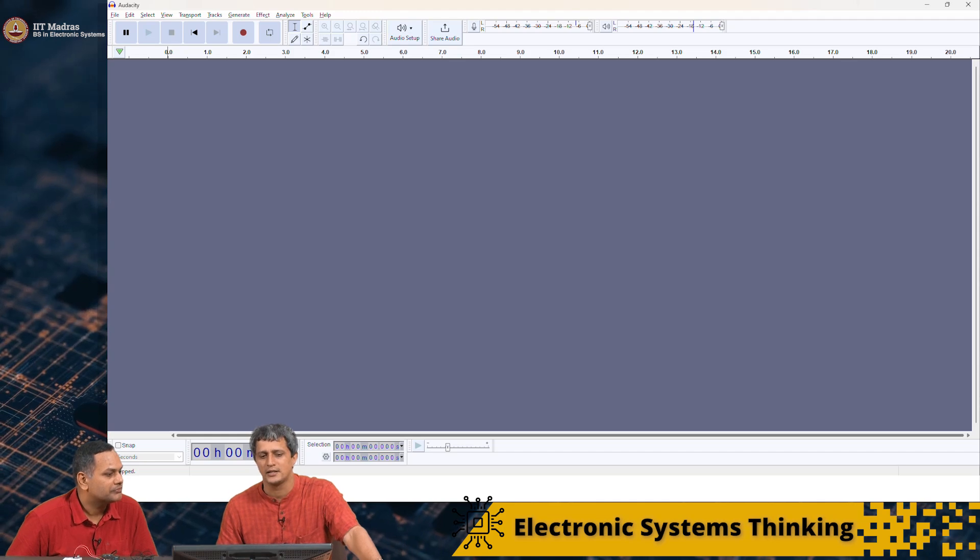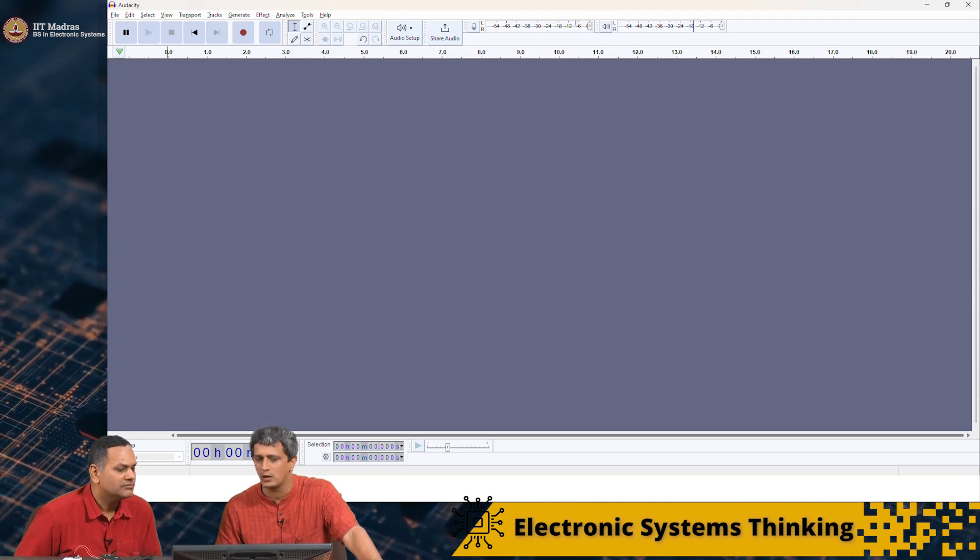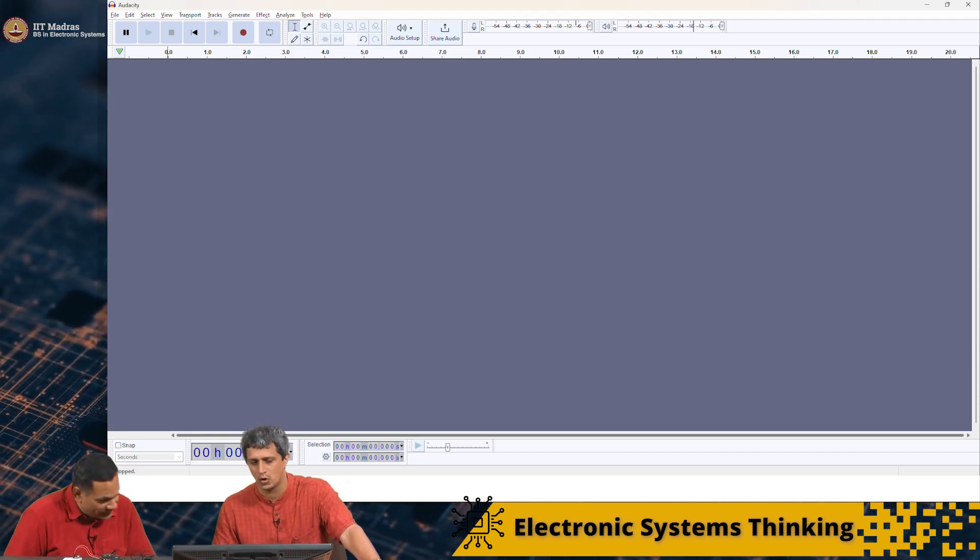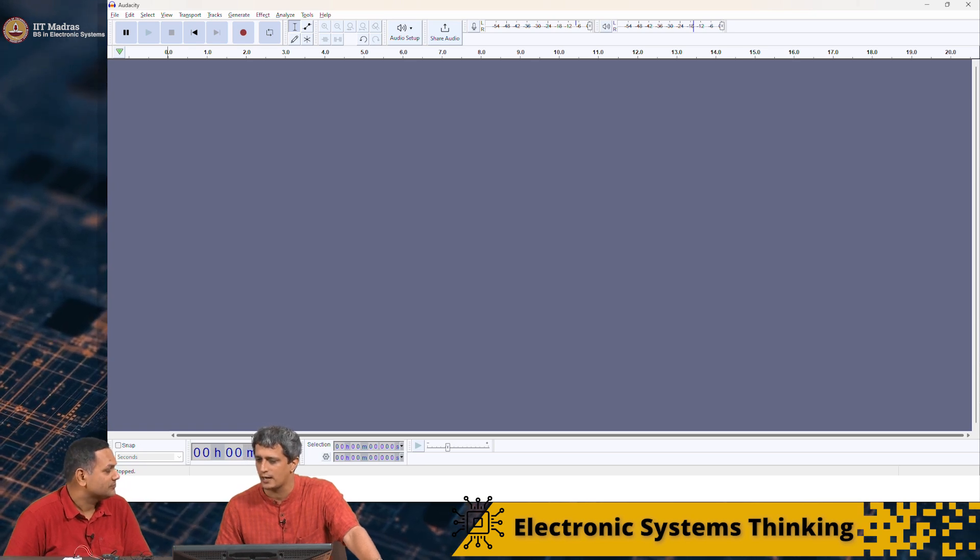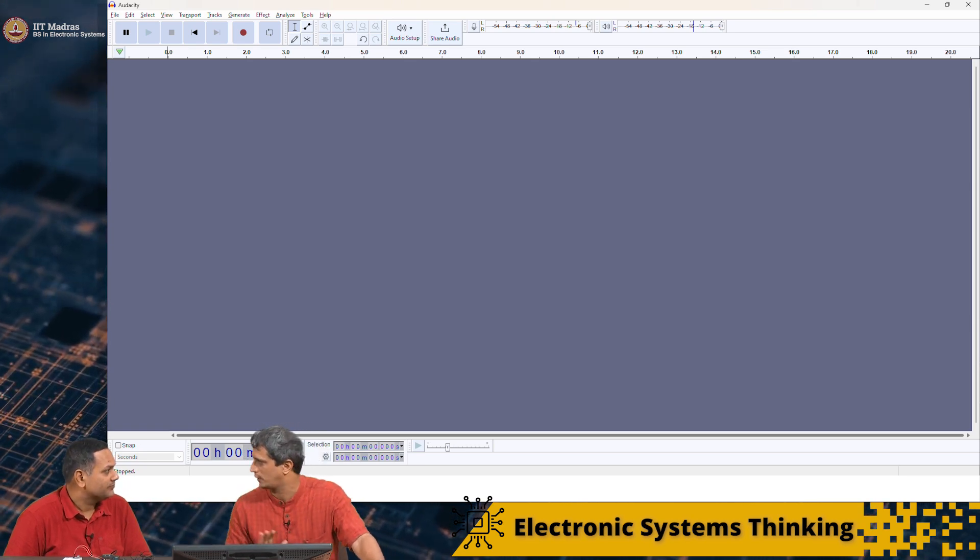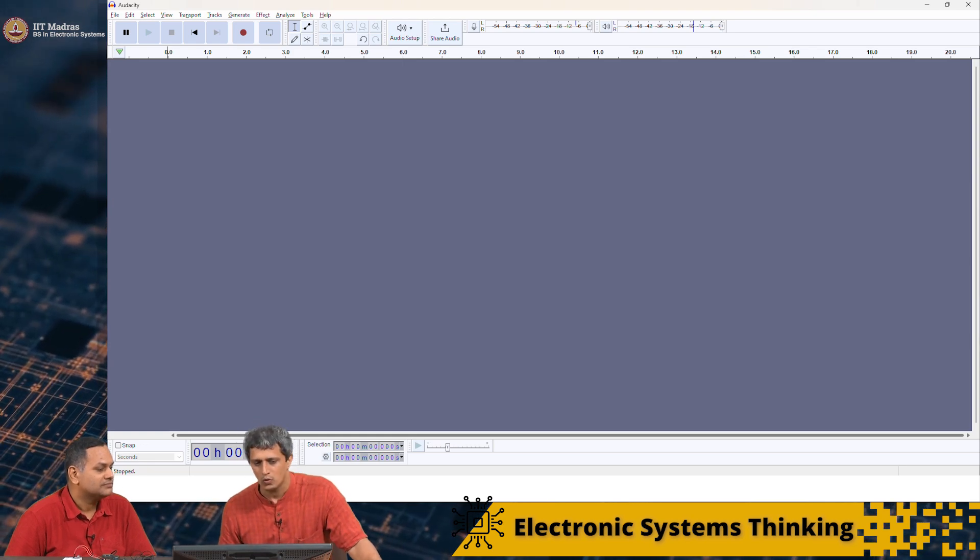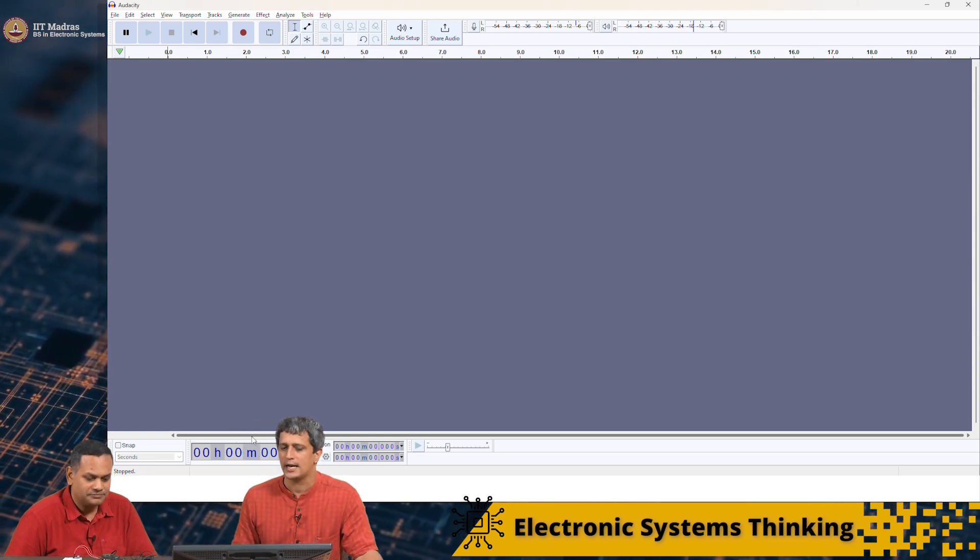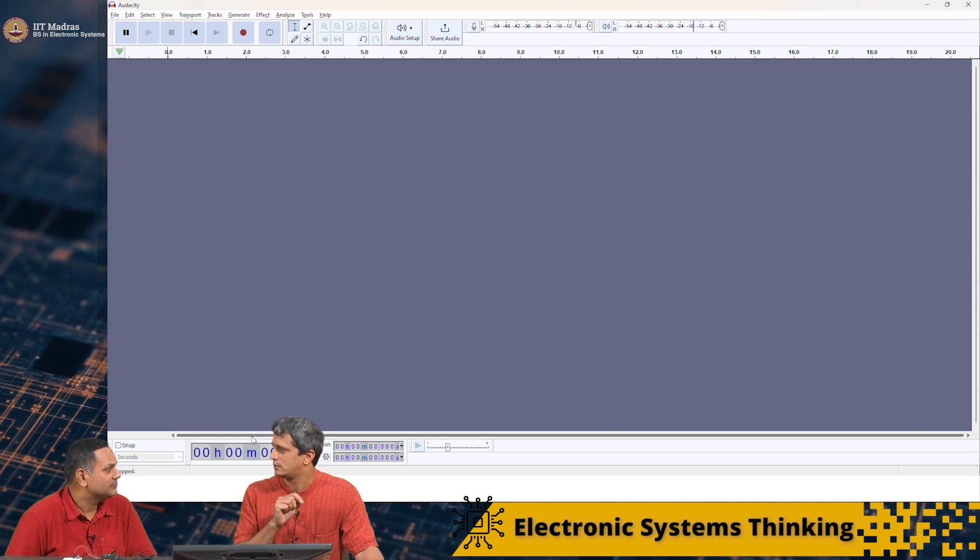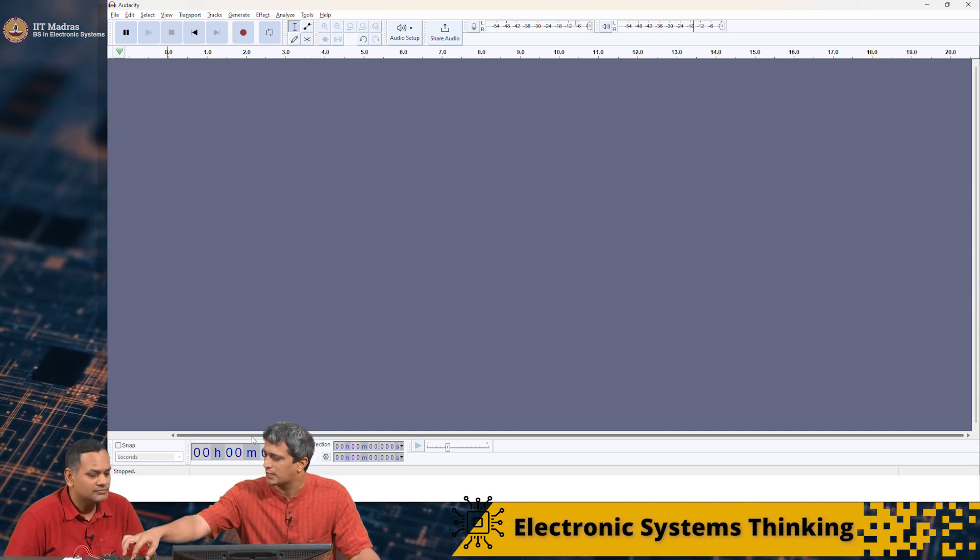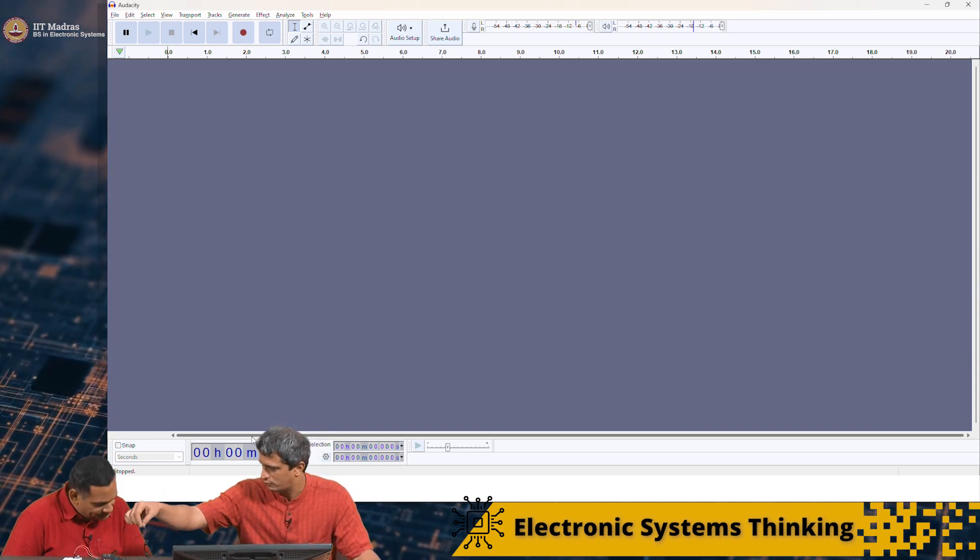I have also installed an additional software called Audacity. This is a free software that can do some audio processing. What I am going to do now is I am going to go ahead and record something which will be picked up by this microphone.